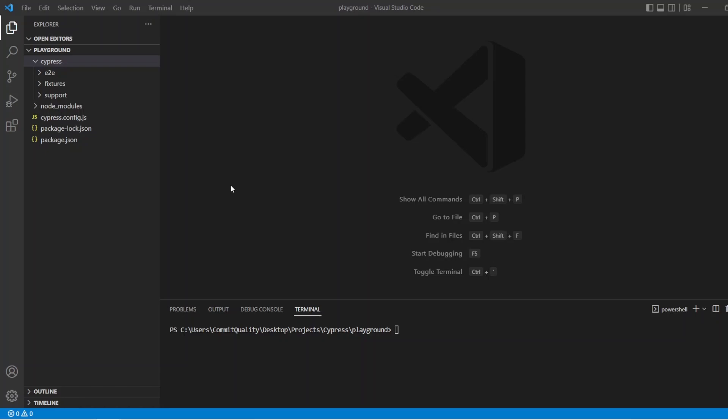Hello, this is Jared from Commit Quality. In this video, we're going to go over the structure of our Cypress test pack that was created when we scaffolded our tests in the last video. If you didn't see my last video for installing Cypress, I'll put a link onto the screen now and in the description so you can go back and watch that video to get to this state.